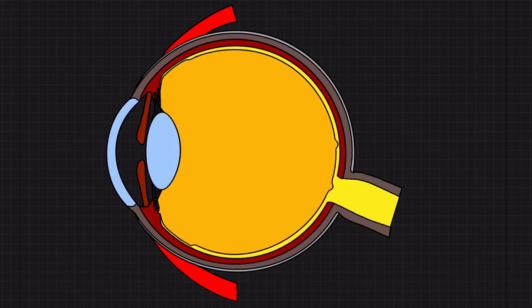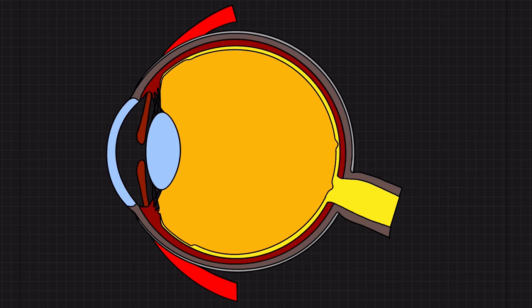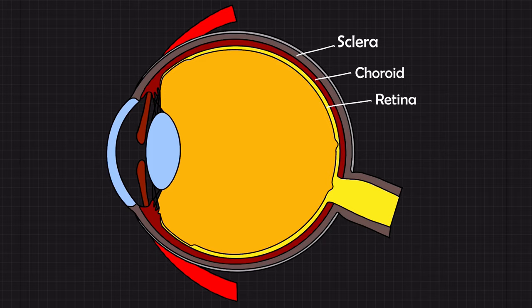As with every topic, let's start with the anatomy. This is a cross-section of the eye and I've labeled the sclera, choroid, and retina for you.